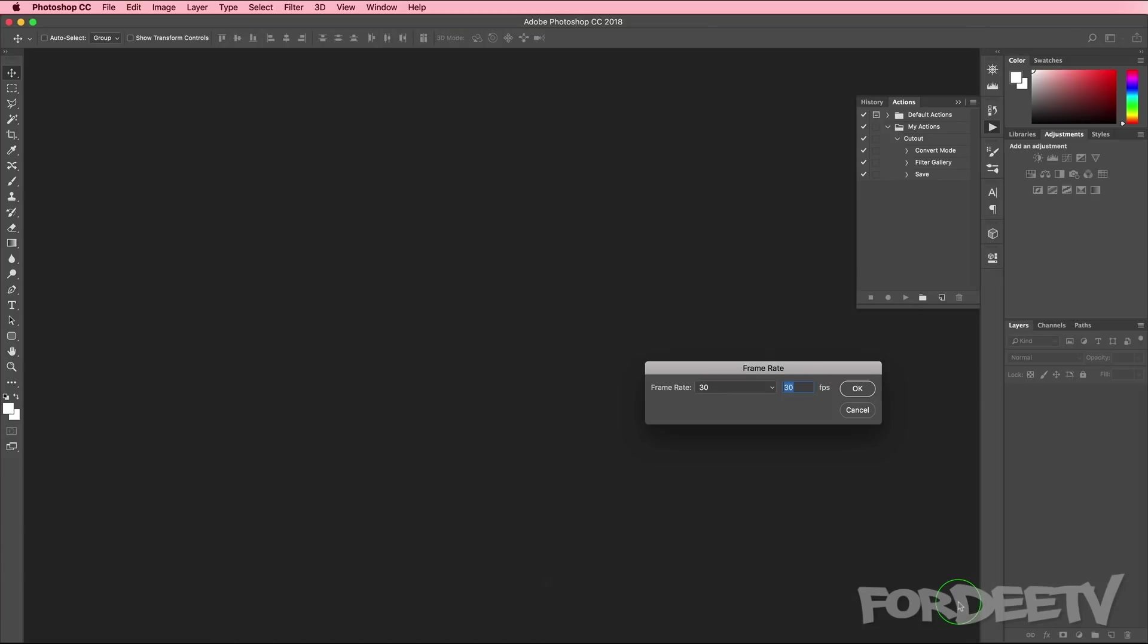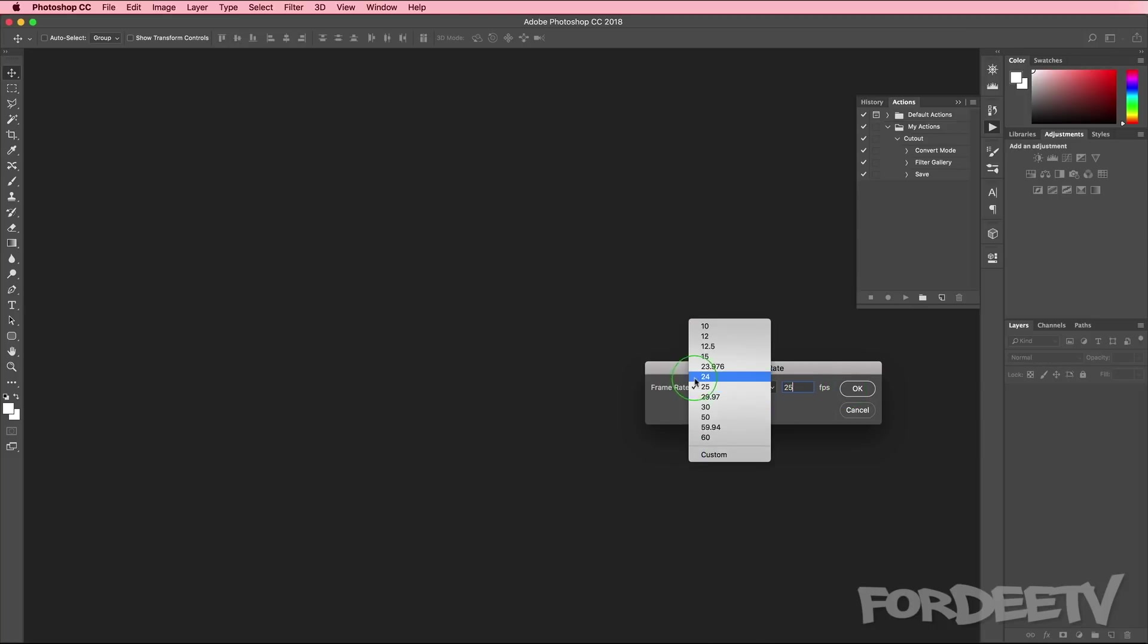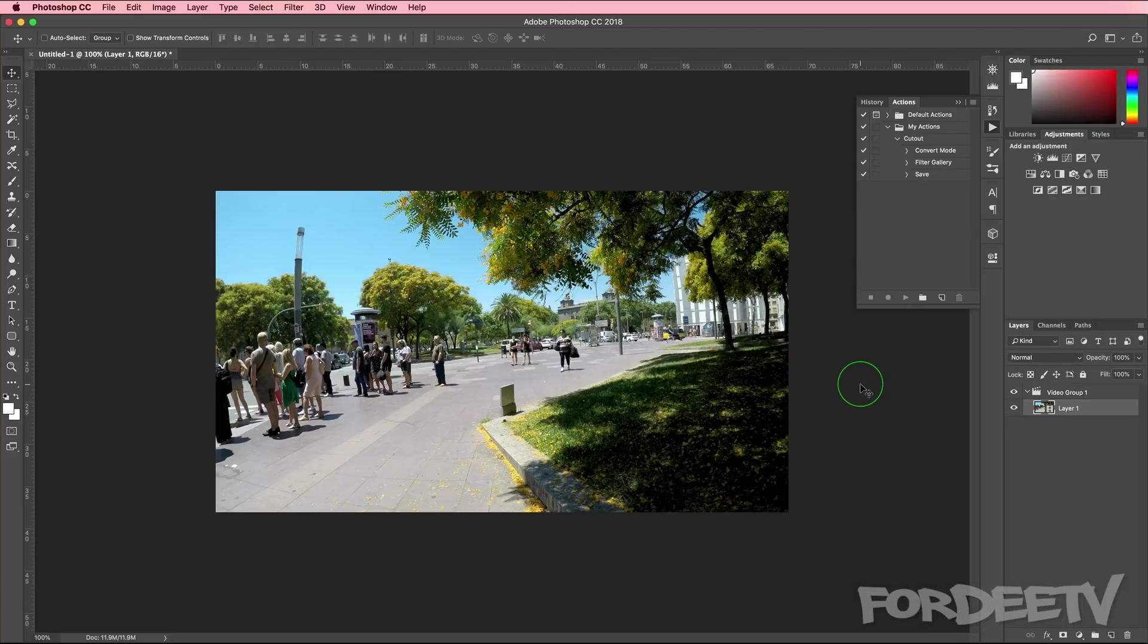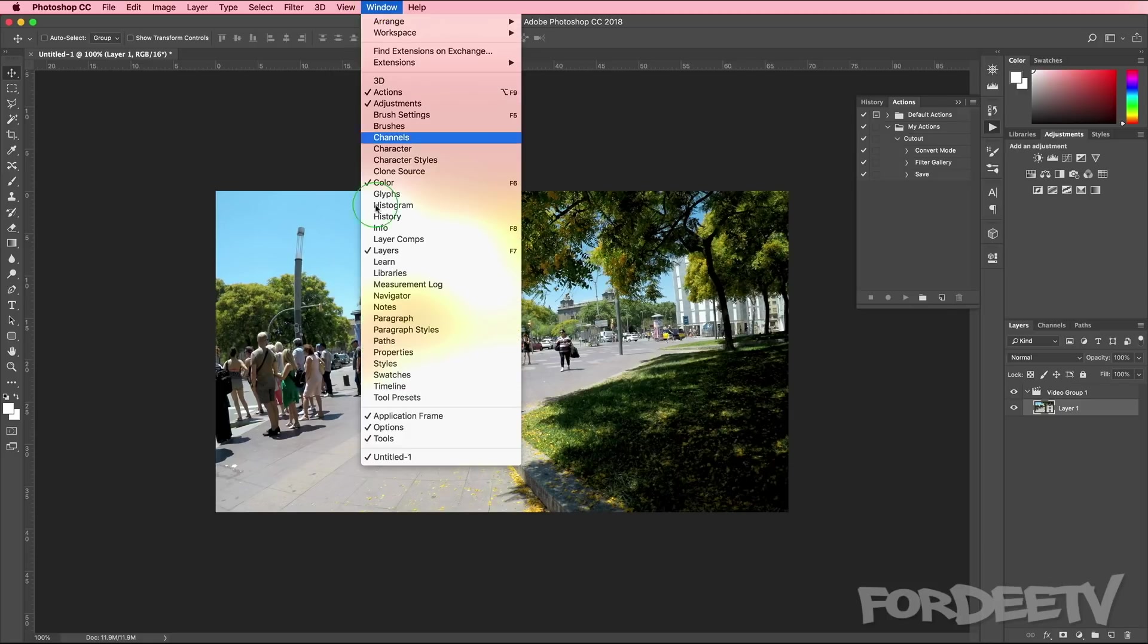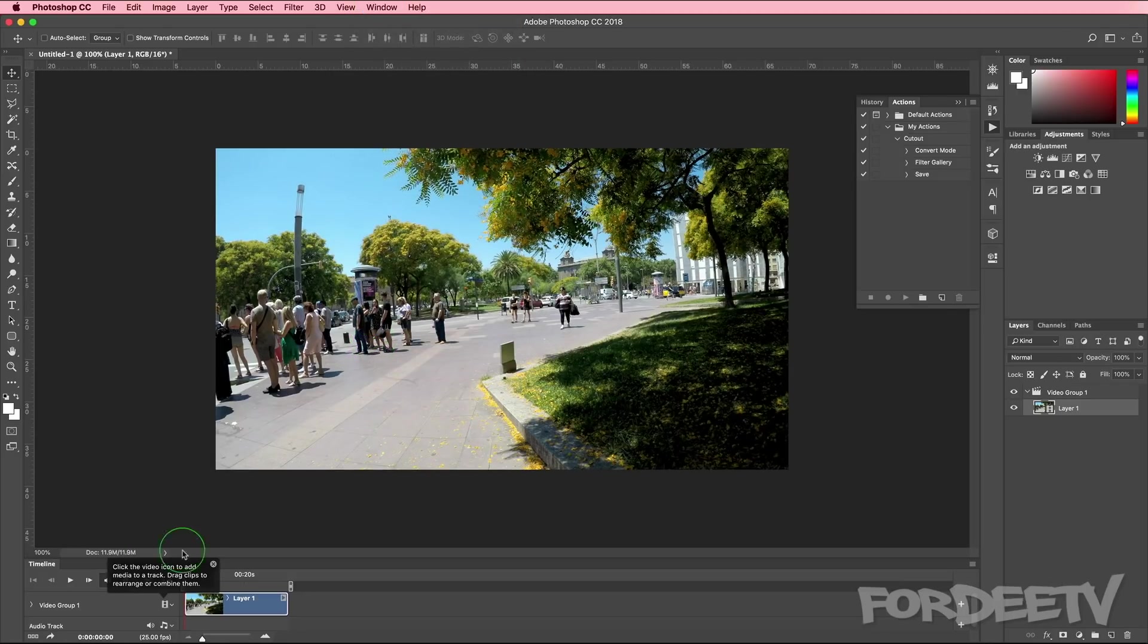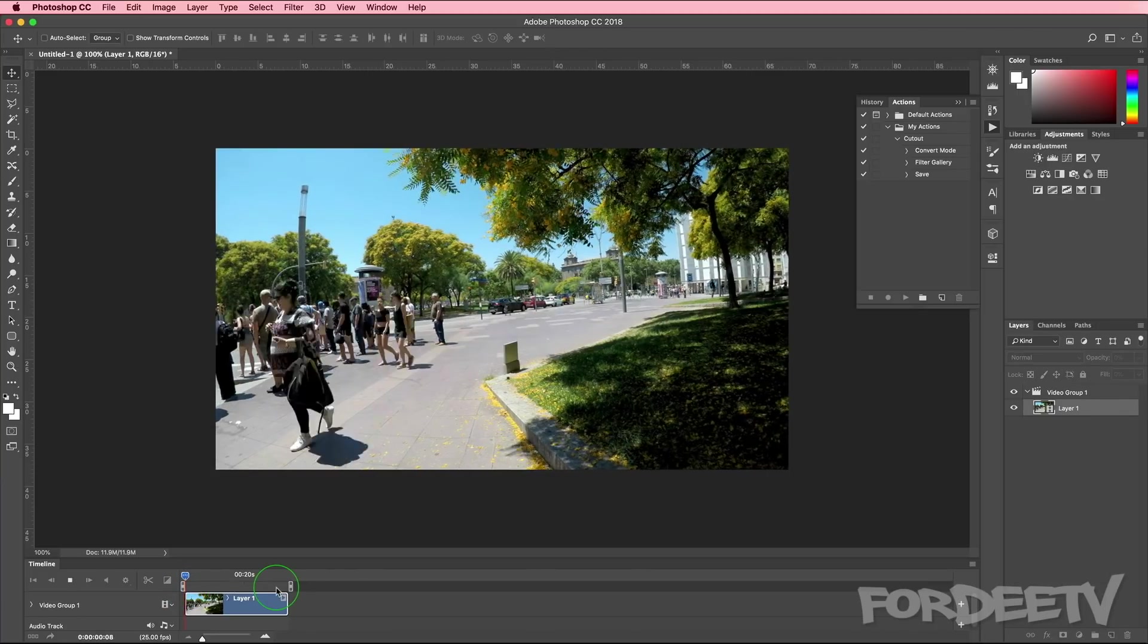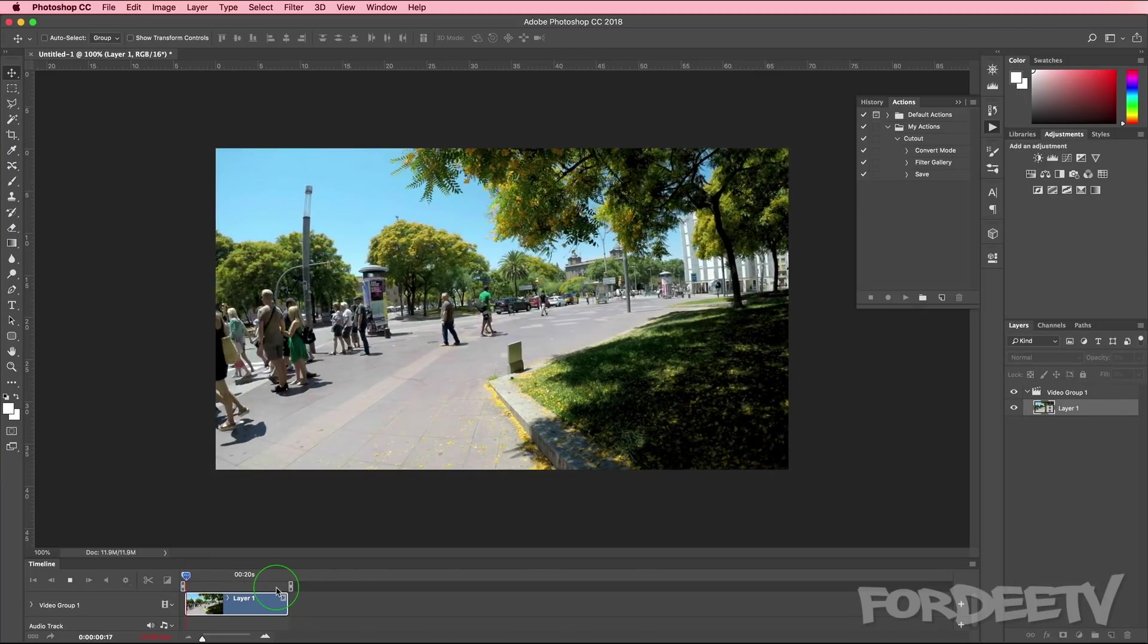When we do that, it asks us what frame rate did we shoot this at? I shot it at 25, but if you shot in 30, 50, 60, et cetera, or 29.97, you would set that information here. I'll go ahead and click on OK and it loads it. It may not look like a video, but if you go up to window and you select timeline, you'll notice that here in the timeline, it's a video. We can press spacebar and it will play it.